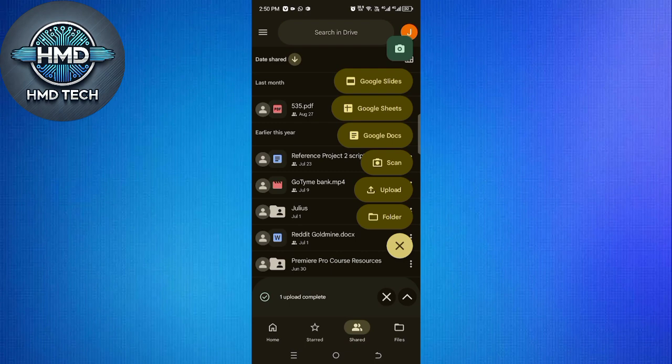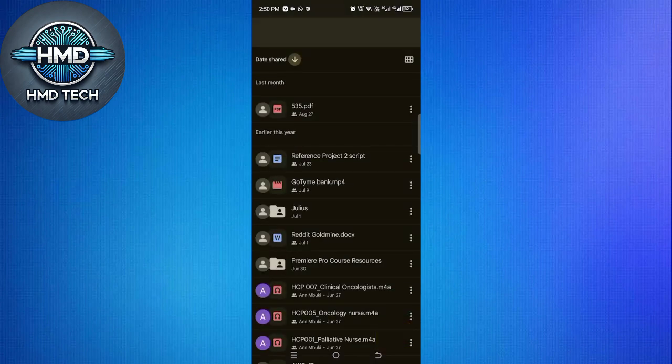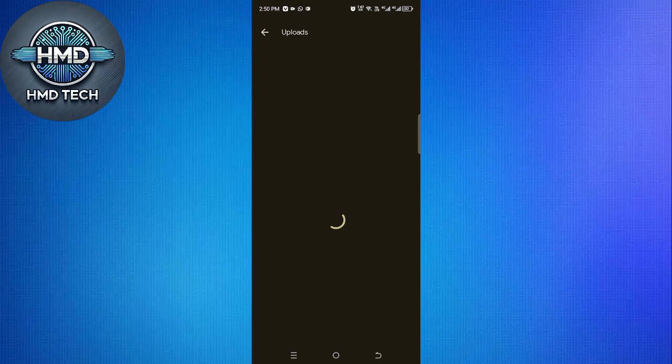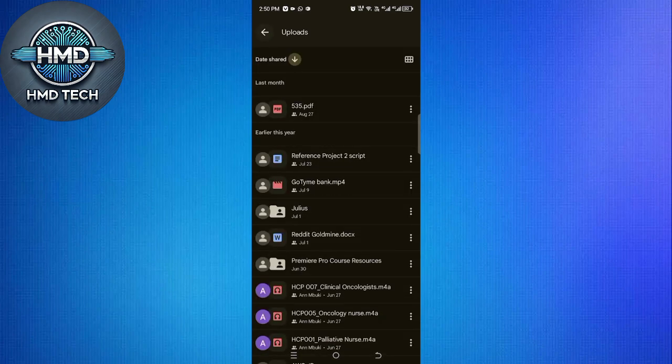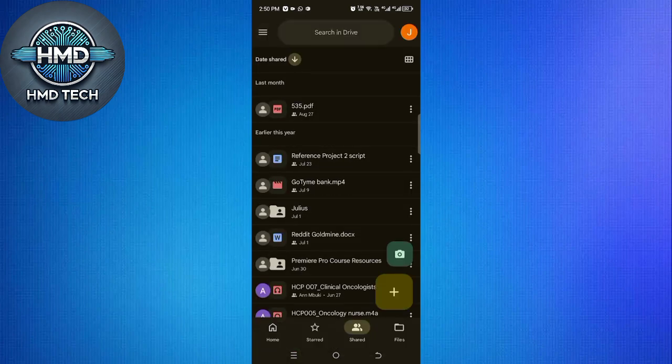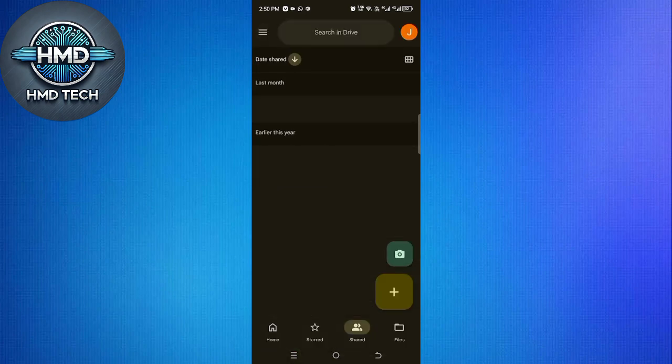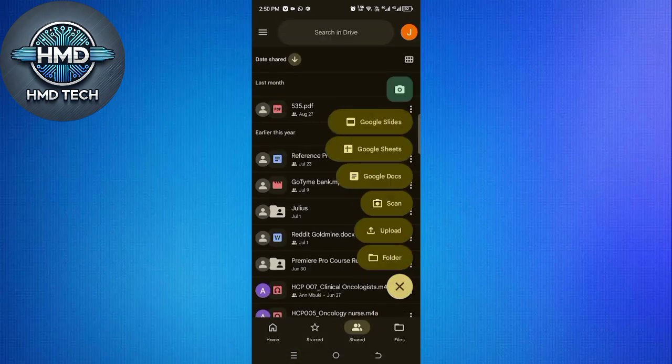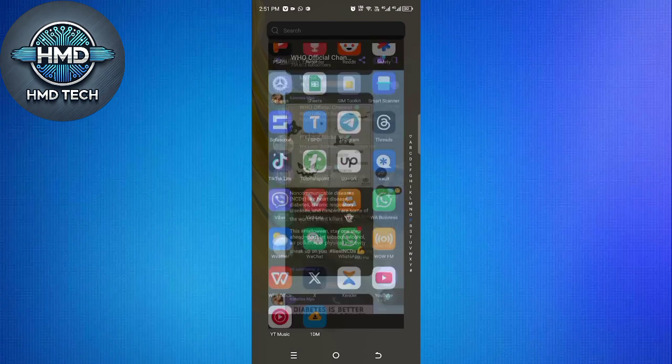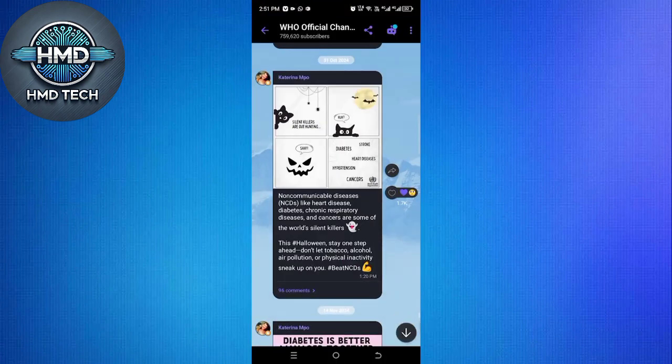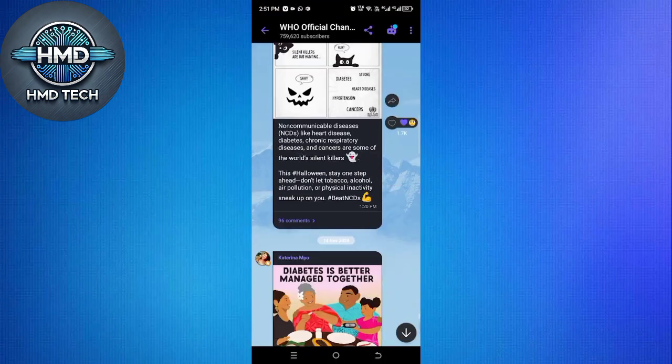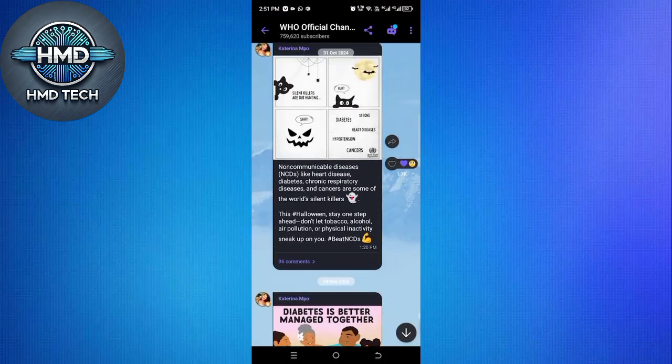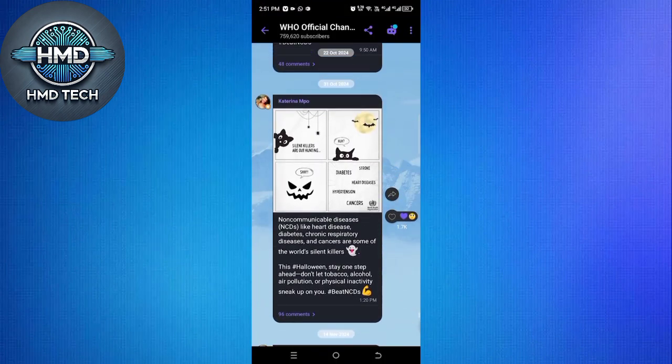On your iPhone, sign in with the same Google account that you used on your Android device. Open Google Drive, and you'll see all the screenshots you uploaded. From here, you can view them directly in Drive or download them onto your iPhone for easy access whenever you need them.